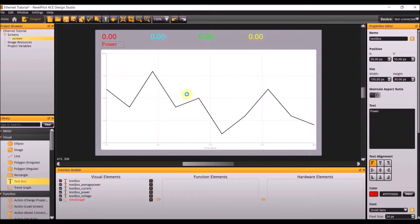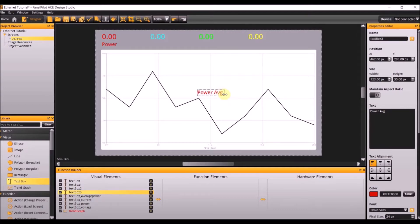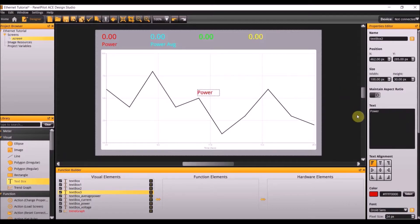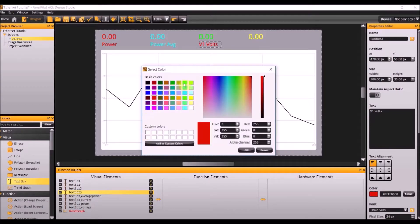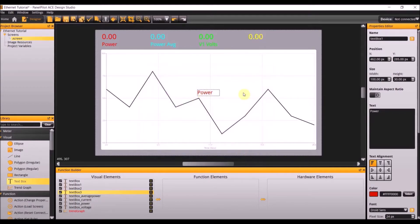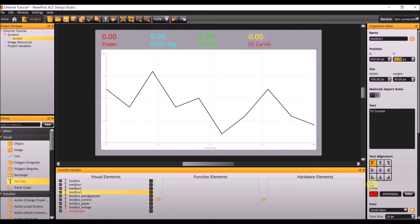Copy and paste three more. Change this text to power average and make the box a little larger, changing the dimensions to 250 by 55, and change the color to the same blue. For the next one, change the text to V1 volts, change the position to 470 by 55, and change the color to the same green. Make the fourth V2 current, with a position of 693 by 55, and also change the color to yellow.